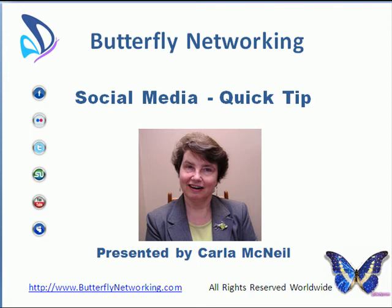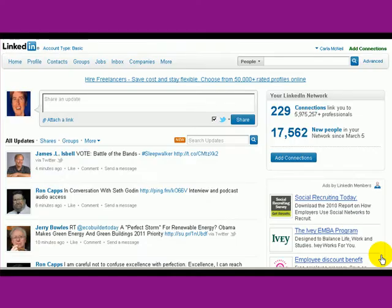Carla McNeil here from Butterfly Networking, here with you for this week's social media quick tip. This week is all about LinkedIn.